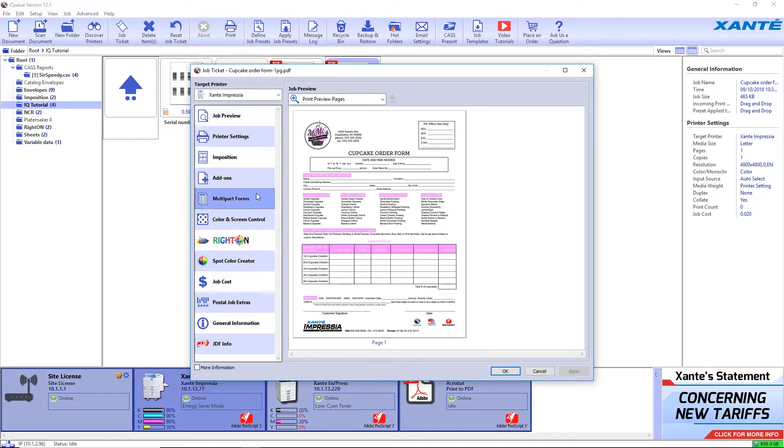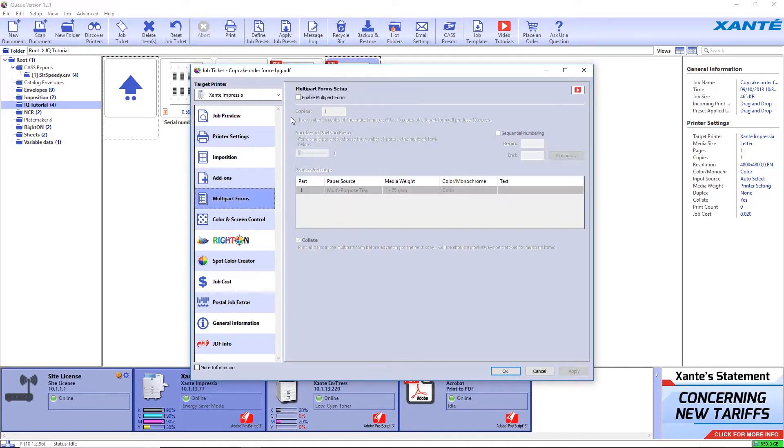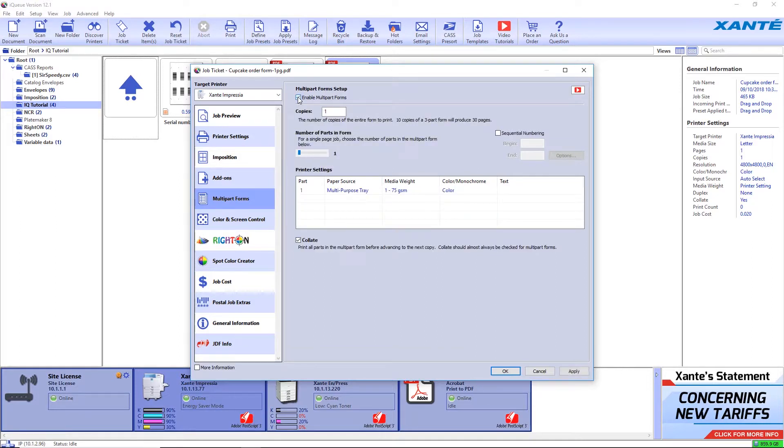Select Multipart Forms and check the box to enable. Move the slider to the number of parts to the form.